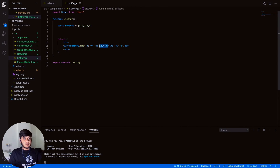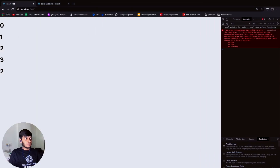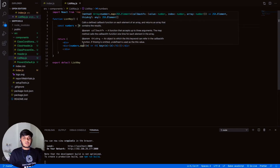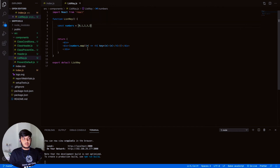What if I make a repetition of elements in the list? It's still displaying, but now there's a warning: 'Encountered two children with the same key.' There shouldn't be any two elements with the same key in a React list. So keep that in mind — keys must be unique.